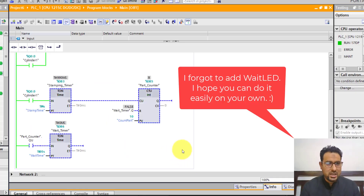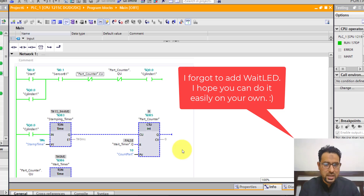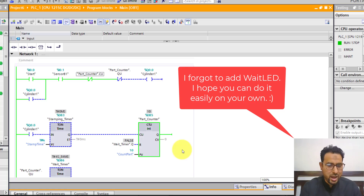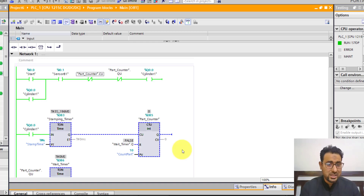So dear learners, I hope you have understood how to use timers and counters in TIA Portal, and understood the example I programmed here. If you have any questions or queries, I'm always available through YouTube comments and my email address. Till next time, take care and goodbye.